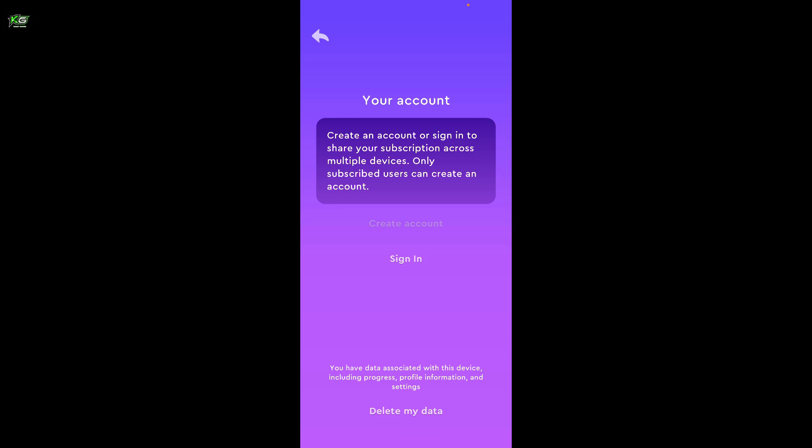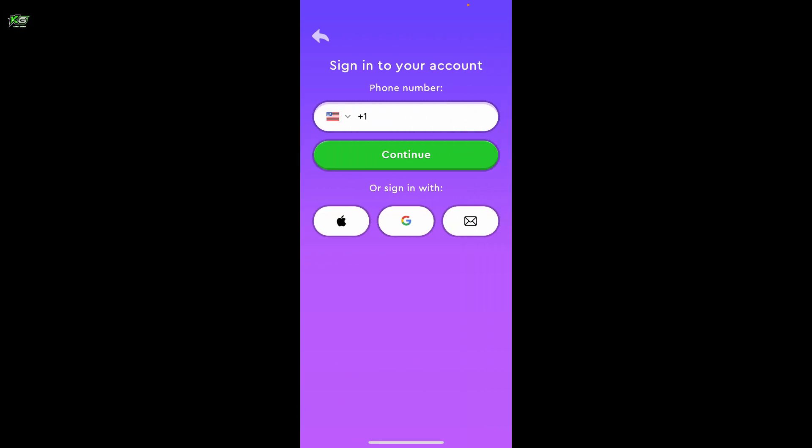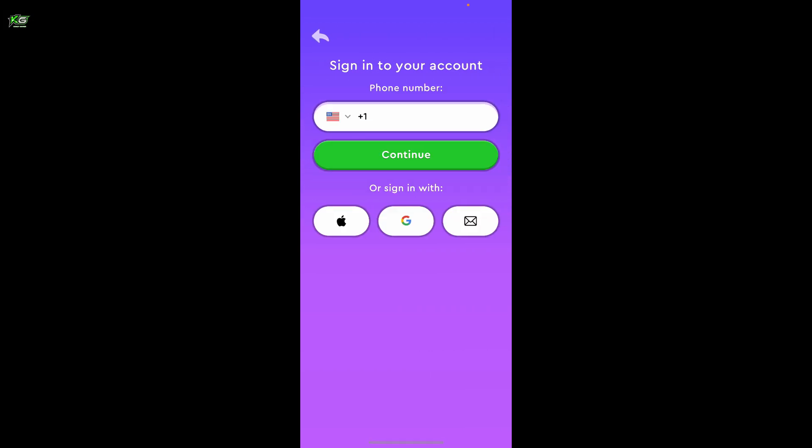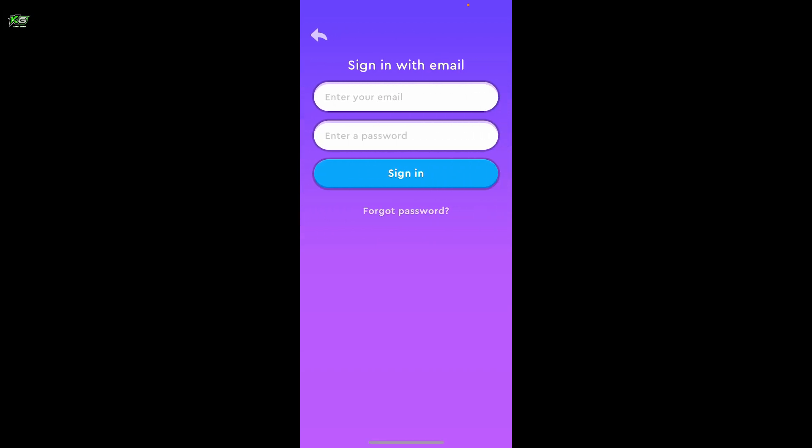Simply tap on sign in and select your sign-in method. You can sign in with your phone number, Apple ID, Google account, or via email. Select any one method from the list.